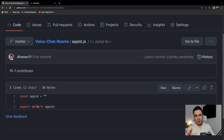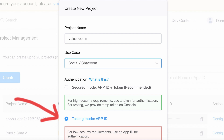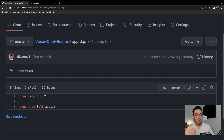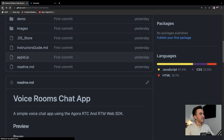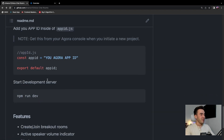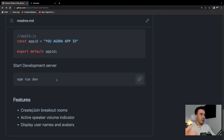You'll need an account on agora.io and within your console you'll need to create a project. Since we're using RTC and RTM — those are the two SDKs — make sure the authentication mechanism is set to 'App ID Only'. That's very crucial; if you don't have it you're going to get an error. This demo is not set up with a temp token, so app ID only is the only way we're authenticating. We're just doing this to show features, not focused on best practices and security.